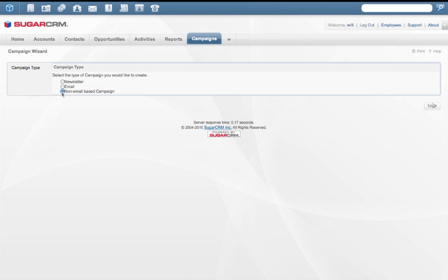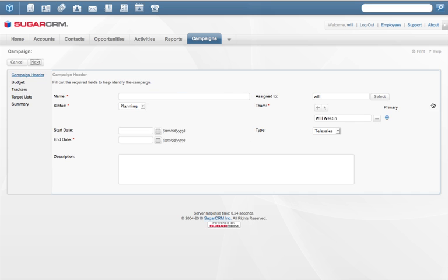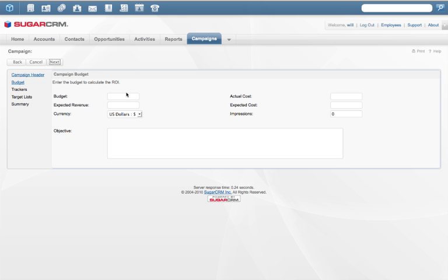The Campaign Wizard walks users through the steps it takes to create, execute, and track campaigns across multiple channels. Marketing professionals can create campaigns without any help from IT.